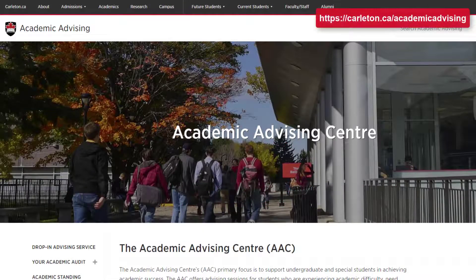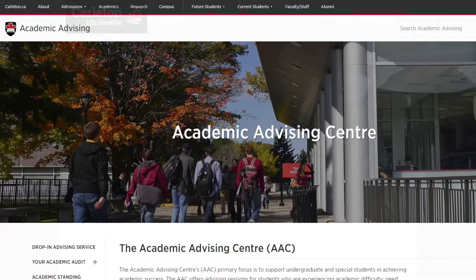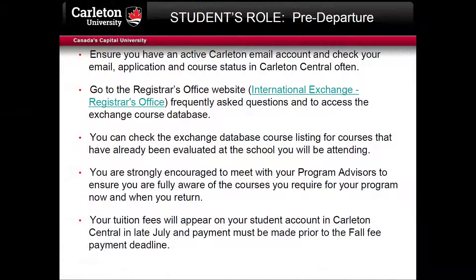If you can't reach them and you're not in a specialized program like Journalism, Public Affairs and Policy Management, or Bachelor of International Business, you can meet with an advisor in the Academic Advising Center. You need to be fully aware of the courses you will require for your program when you are on exchange and after your return. Some programs have very specific course registration patterns, so having these discussions now can prevent a lot of future headaches.